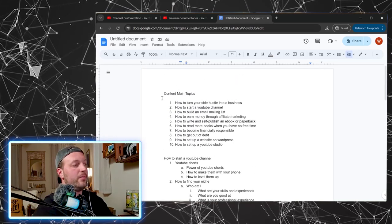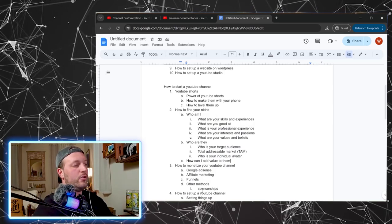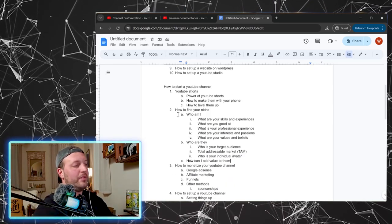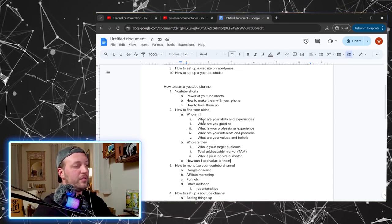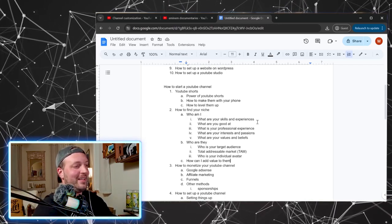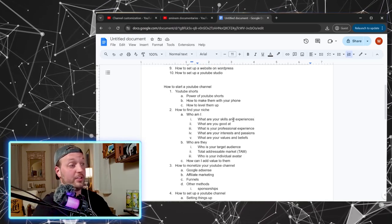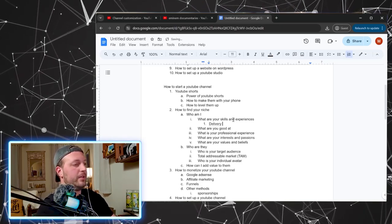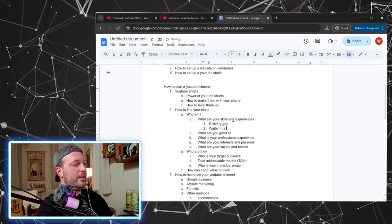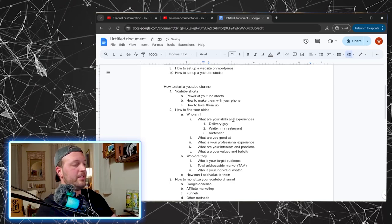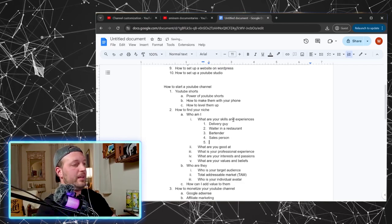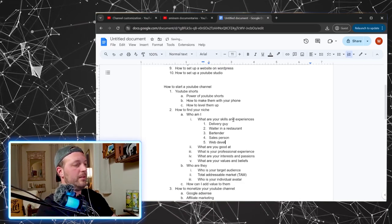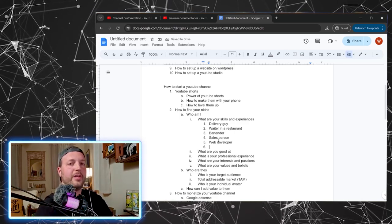And then we took each one of those things and added at least like two or three more bullet points, maybe four bullet points. And then each of those bullet points has one, two, three, four, five sub bullet points. And then you can get into specifics. Like, so like start answering these questions. Like what jobs have you done before? I'm like, oh, I was a delivery guy and I was a waiter in a restaurant and bartender and a sales person and a web developer and you know, like actually go in and answer these questions for yourself.